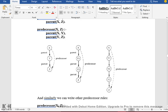X is the parent of Y, Y is the parent of Z, Z is the parent of W, W is the parent of S — this forms the predecessor chain.